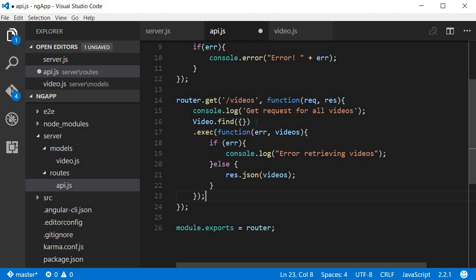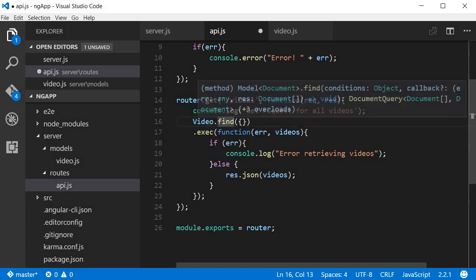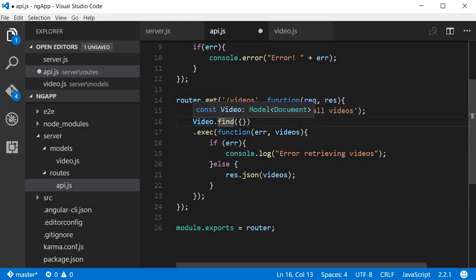Now what is happening here is that we make a get request to localhost 3000 slash API slash videos, and we get access to the request as well as the response. Now mongoose provides a find method on the video model and the video model is connected to the videos collection in the video player database.